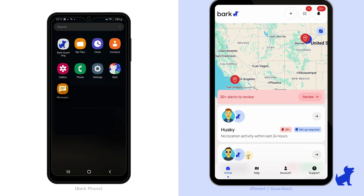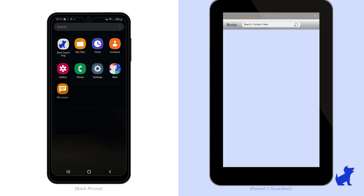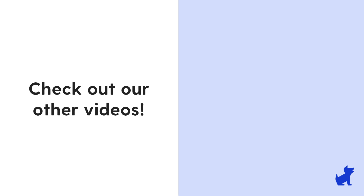If you want to be able to customize when the web browser is allowed or not, and potentially get more data, upgrade your plan today — just go to your account settings. That's it for the web browsing rule. It's a pretty simple one. Check out our other videos for other Bark Phone tips.